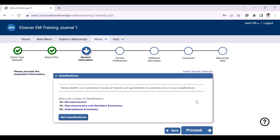The next step is the general information step. Here you will be able to see the classifications which you selected for the journal previously. If you want to make any modifications, you can do this here and then click proceed.